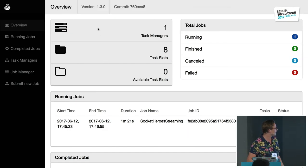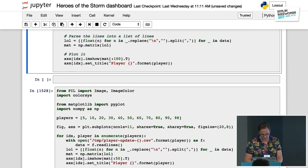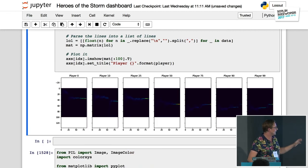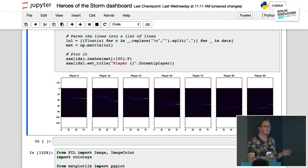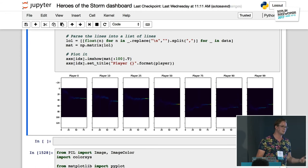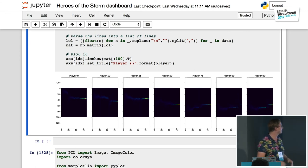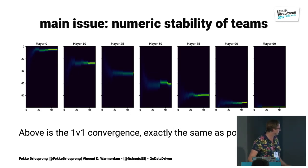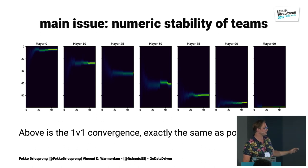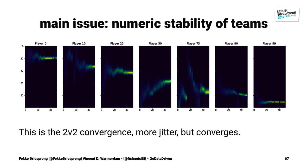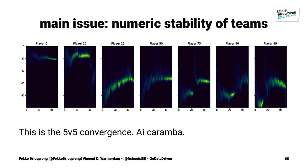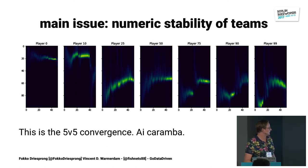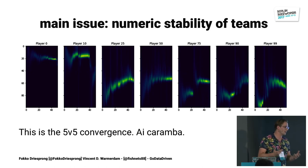Now we see also the five-versus-five game running. If I refresh the notebook, we can see that with five versus five, it converges much worse. This is mainly because if you have a team of five players where four are really good and one is really bad, it averages out, and that's the problem with convergence. For one versus one, it converges really well. Two versus two shows some more jitter but still works quite well. Five versus five has a lot of noise — most probably because two bad players can get into a team with good players.